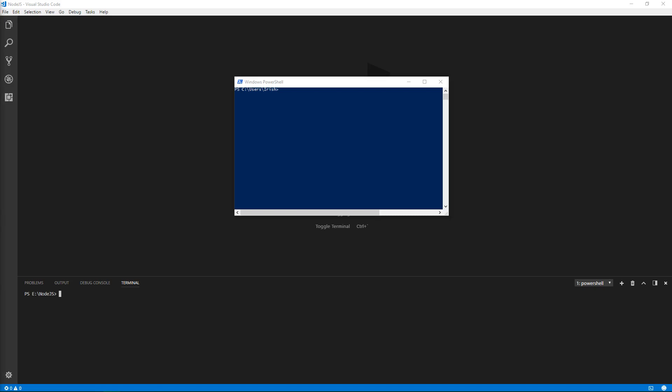Hey guys, today I thought that I'd walk you through installing Node.js on Windows.